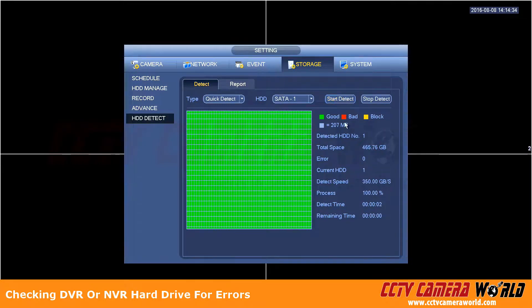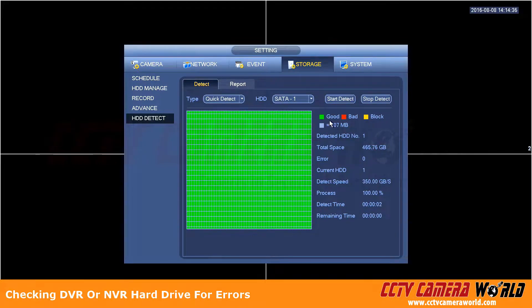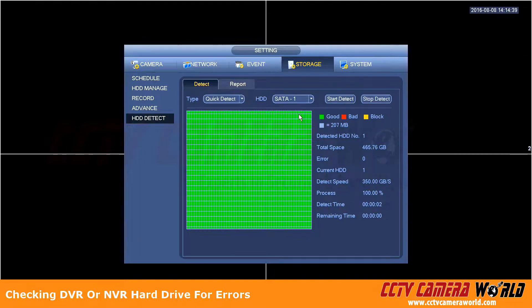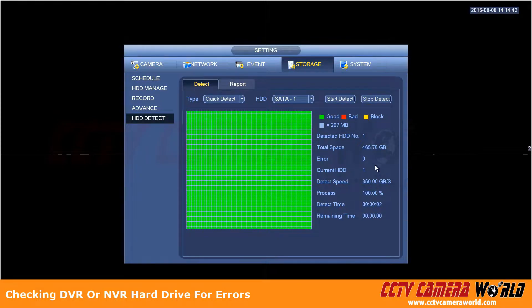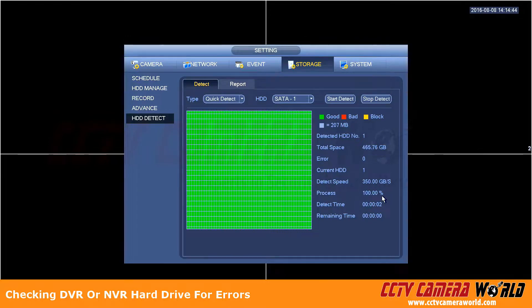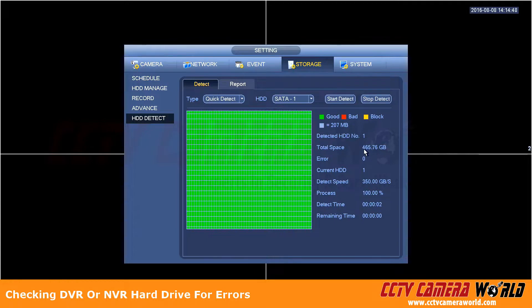When I start the detection process it's going to finish up pretty quickly on a small drive. Here in this case it says that 100% process has been finished and it sees zero errors and this is what you're looking for to make sure that all the drives in the DVR are error free.